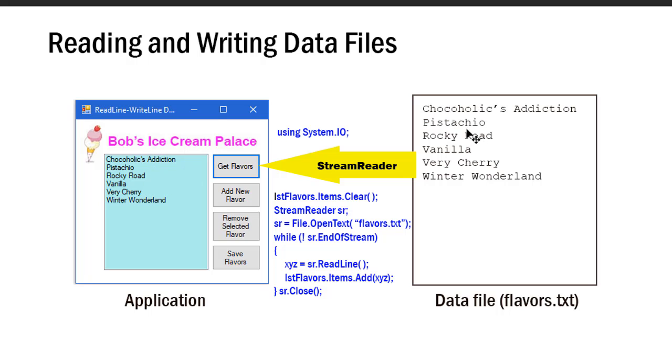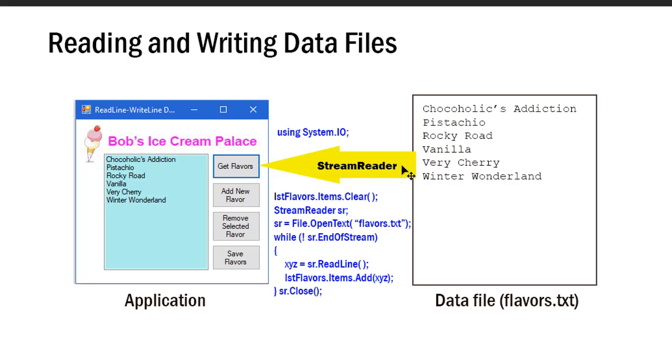That ReadLine is going to read one line at a time. Second time through the loop it reads the second line, third time the third line, and so forth, and I'm adding each of those to my loop. At the end, I want to close that StreamReader. I'm going to close that channel.